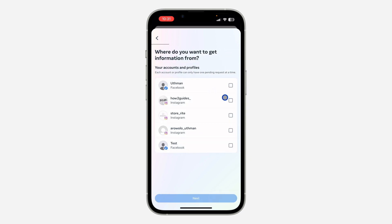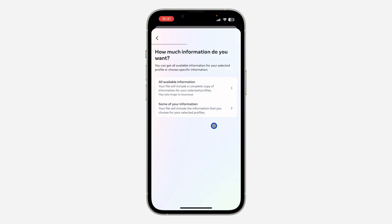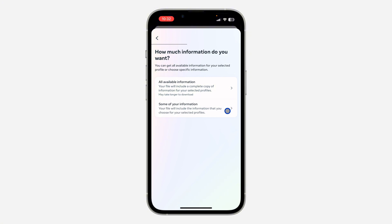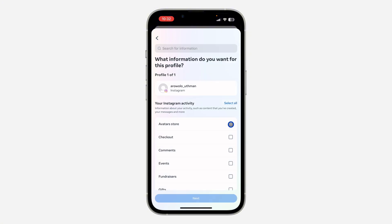Once you click on it, select your Instagram account and click 'Next.' Once you click 'Next,' select 'Some of Your Information.' If you request all available information, it's going to take a lot of time to be ready, so just click on 'Some of Your Information.'